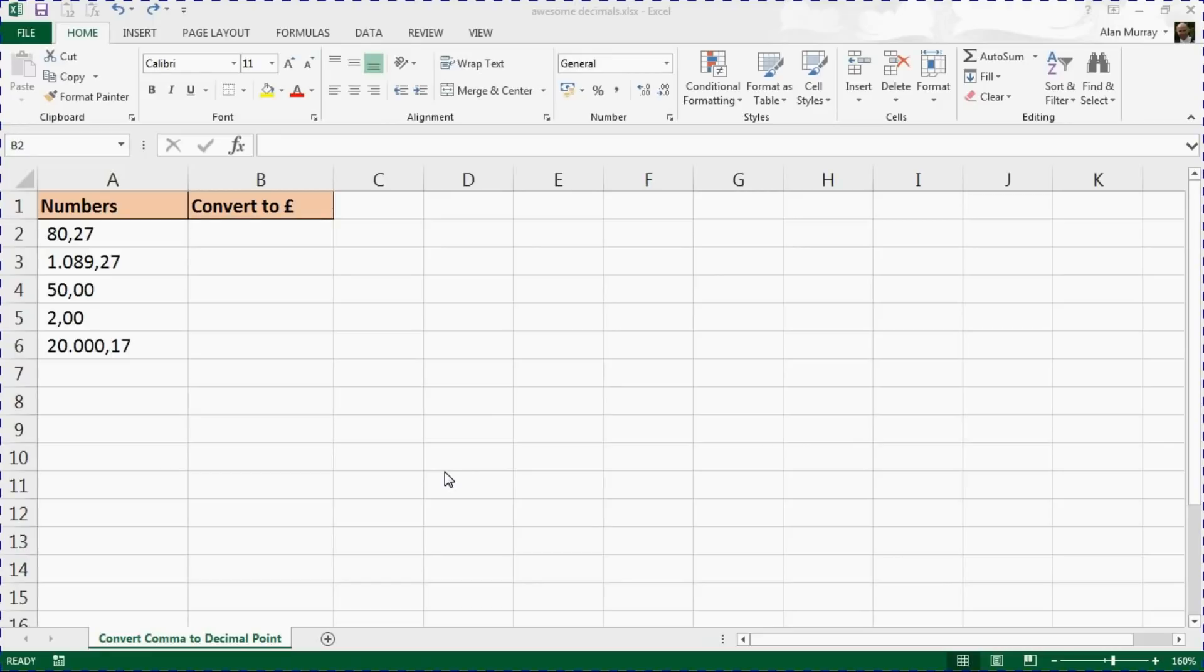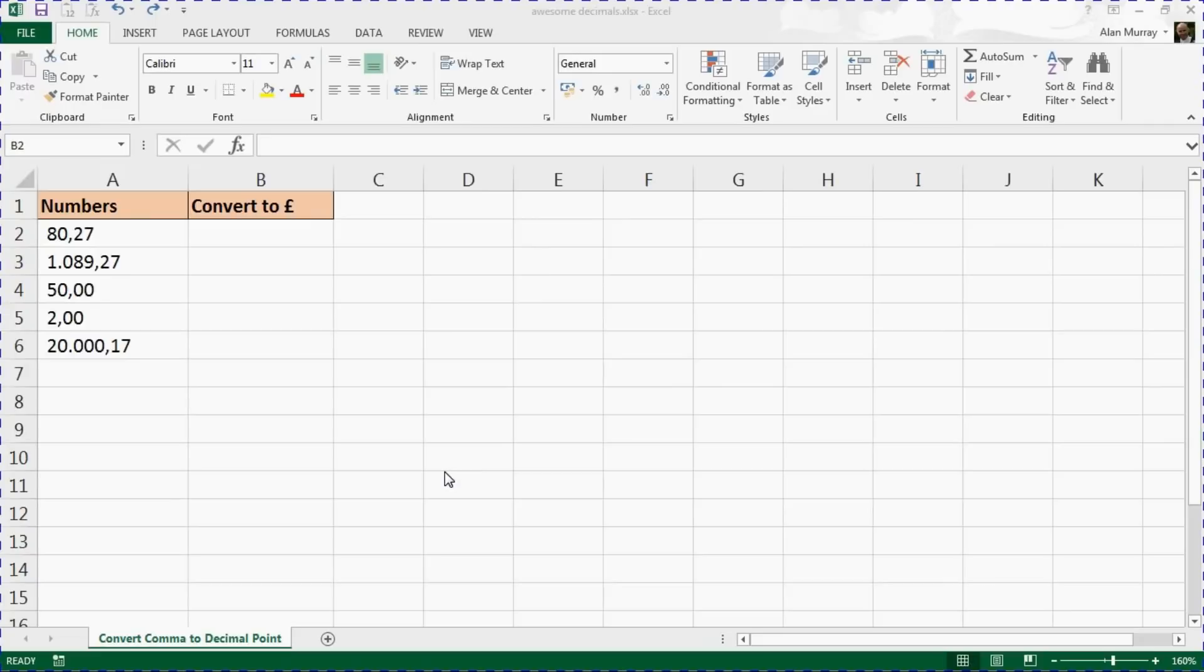When that comes into our version of Excel based here in the UK, Excel doesn't recognize it because it's not the format we use. So it comes in as text, like the values I have in column A here. What I'm going to demonstrate is how we can use a formula in column B to convert that into a meaningful format using a decimal point and the currency of our choice.